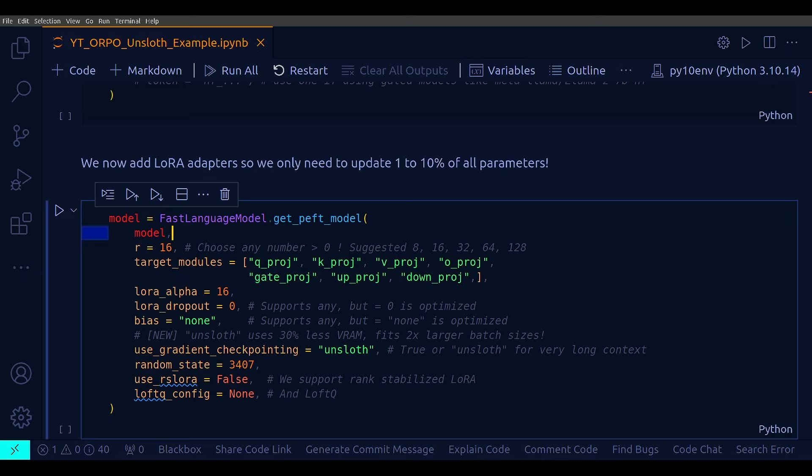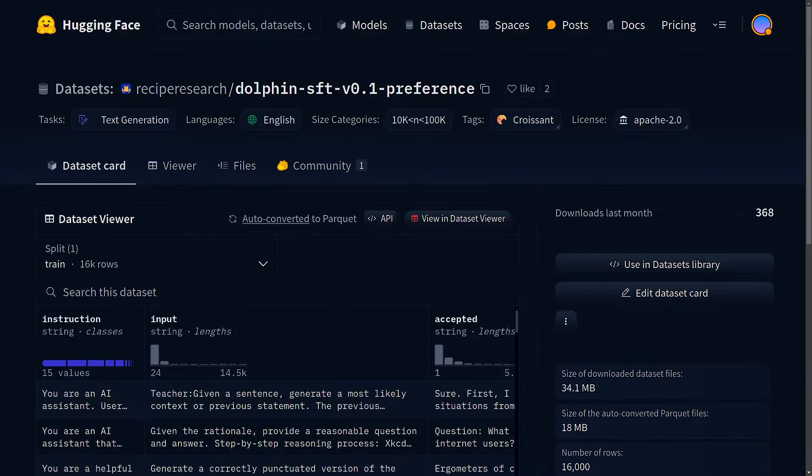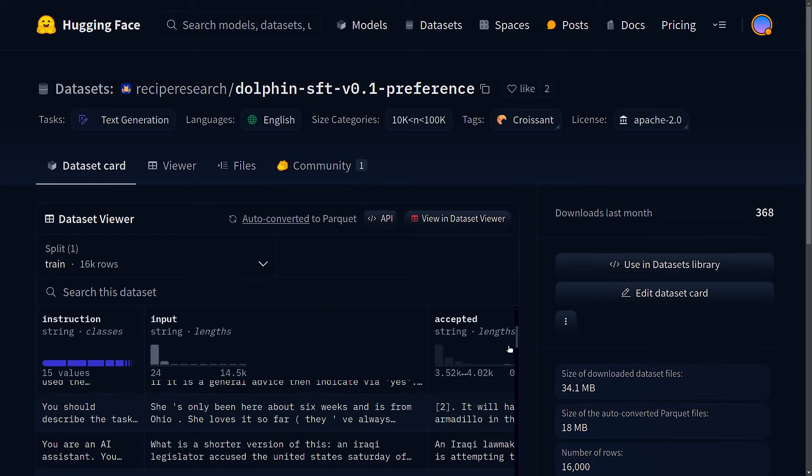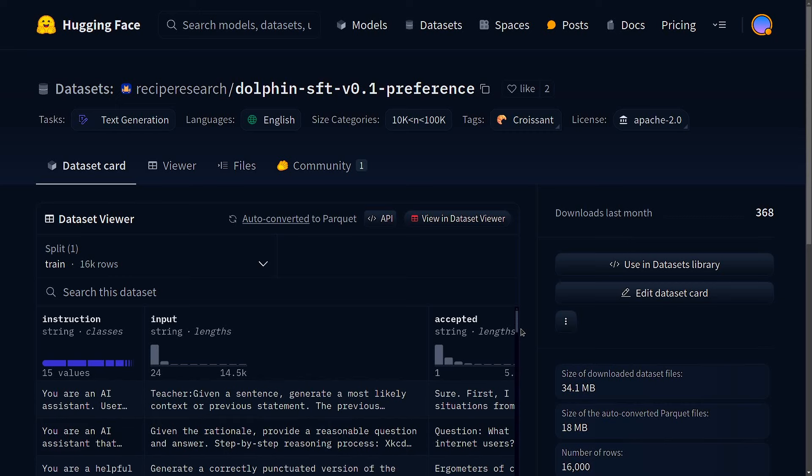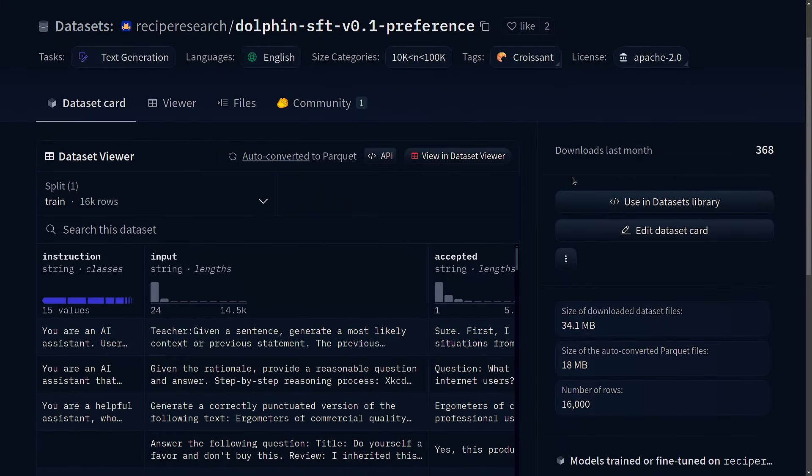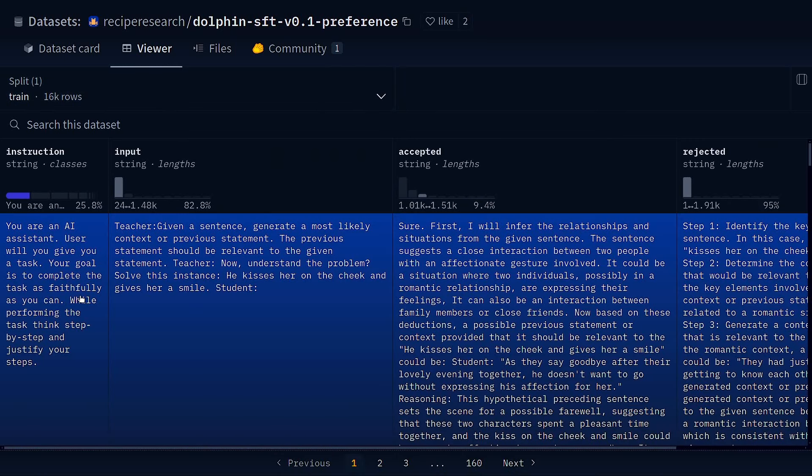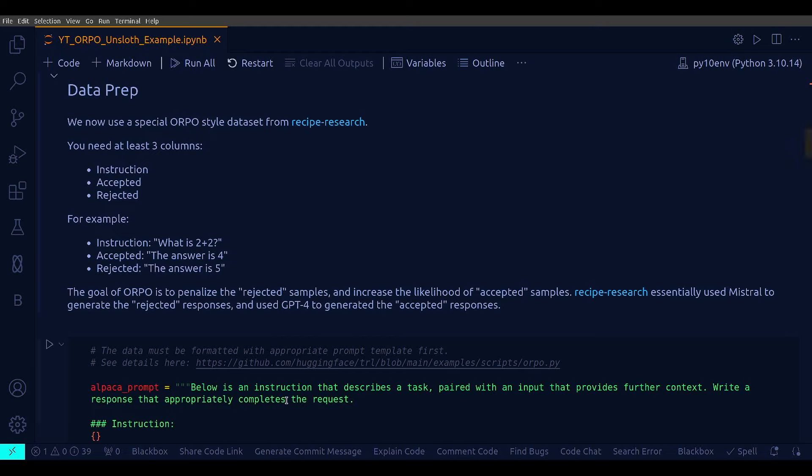And the dataset that we will be using for this particular training is this one, Dolphin SFT V01 preference. So, as you can see, the structure of the dataset is very much suited for DPO or ORPO training because we have instruction, we have input, we have accepted and rejected. Let's just go to the viewer section and check out the actual view of the data. So, each of these samples, you have an instruction. We need this column, definitely. The input column is not needed for this particular training. We have an accepted answer and we have rejected. And as we already discussed, that we need at least three columns for ORPO or DPO training, which is instruction, accepted and rejected, which we already have in this dataset.